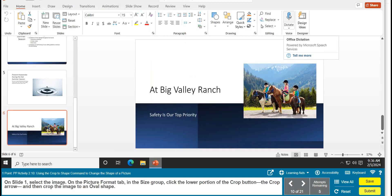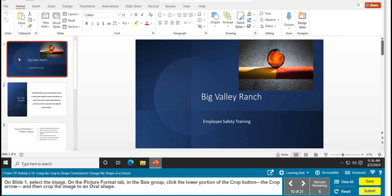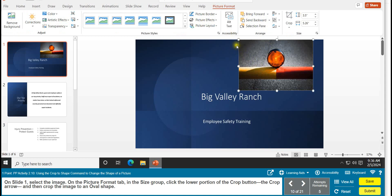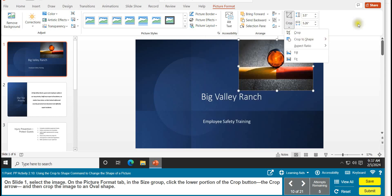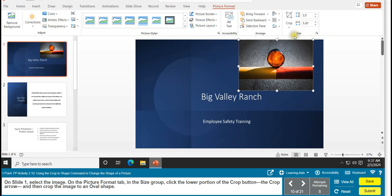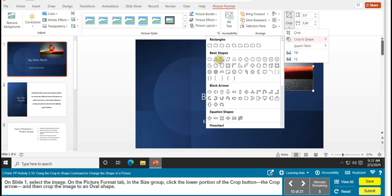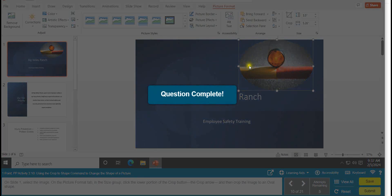Task 10 is using the Crop to Shape command to change the shape of a picture. On slide 1, select the image. On the Picture Format tab — remember it won't come up unless you select the image, so make sure you have the bubbles around it — go to the Size group, click the Crop arrow, then Crop to Shape, and select Oval. Your picture changes to an oval. Task 10 is complete.